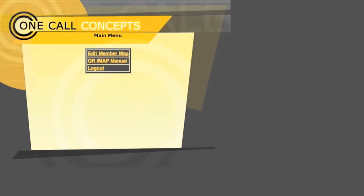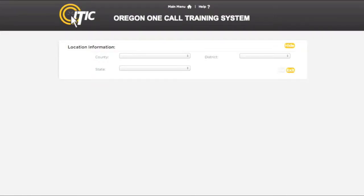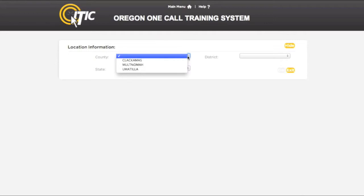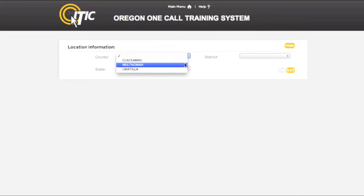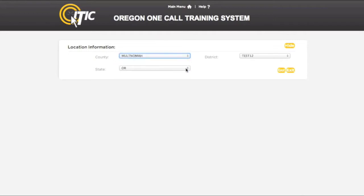After logging in and while looking at the main menu, select Edit Member Map. This will bring you to the Location Information section of iMap. Using the drop-down menus, select the county, state, and district you would like to work with. When you have done so, click Go.